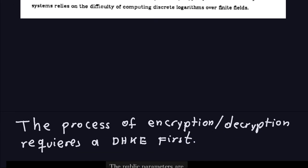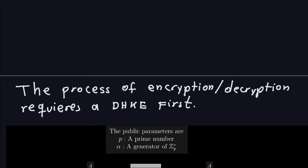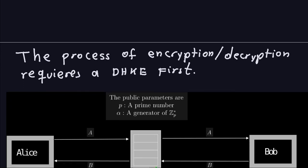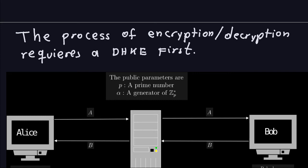Let's talk about the overall process described in this article. The process of encryption and decryption requires a Diffie-Hellman key exchange first — that's why it's important to review those videos. As you remember from the Diffie-Hellman key exchange, the goal is to interchange a key for symmetric cryptography, where the key for encryption and decryption is exactly the same. To do that, you publish the public parameters, which are a couple of numbers.